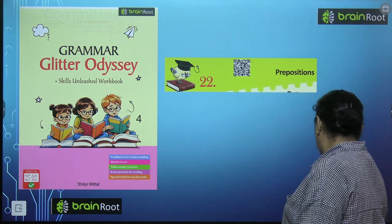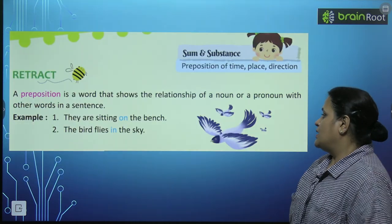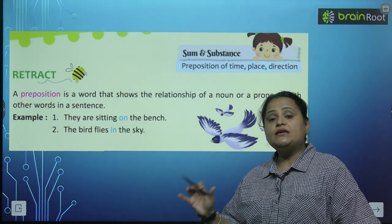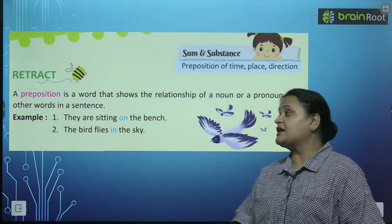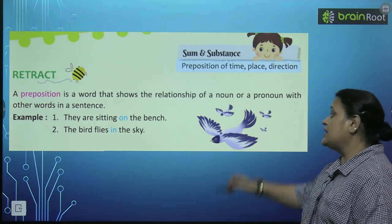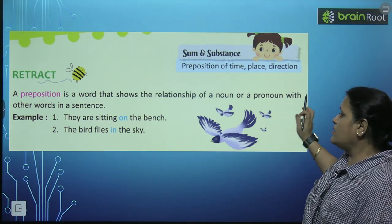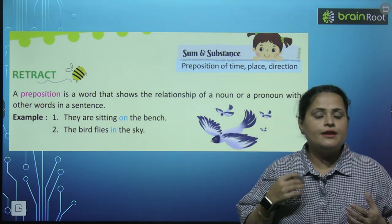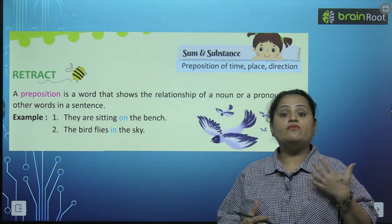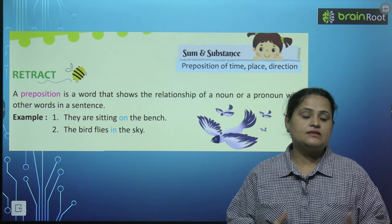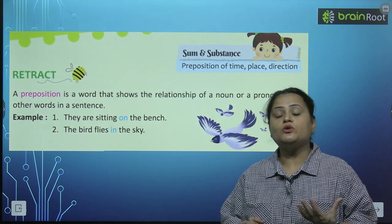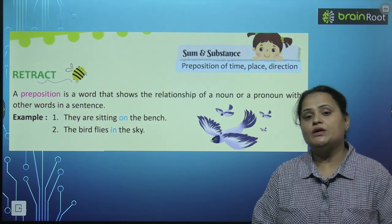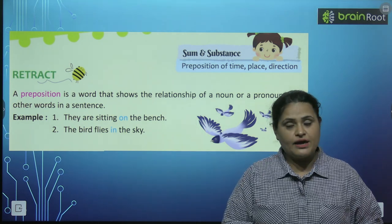So do you know what is prepositions? A preposition is a word that shows the relationship — yeh relationship dikhata hai — of a noun or pronoun with other words in a sentence. Noun or pronoun ki dousre words ke saath, sentence mein unki kya relation hai? Woh hum show karte hai prepositions se.